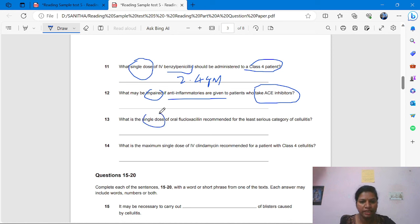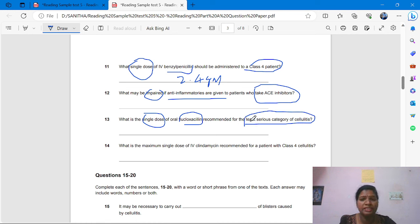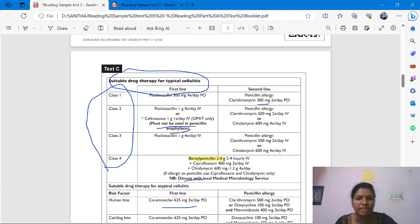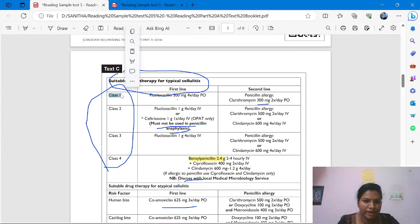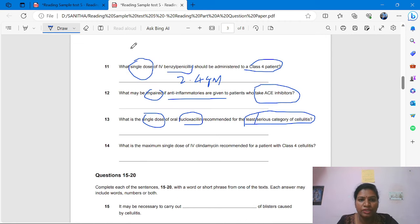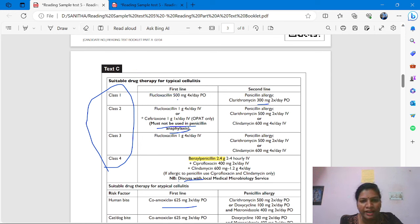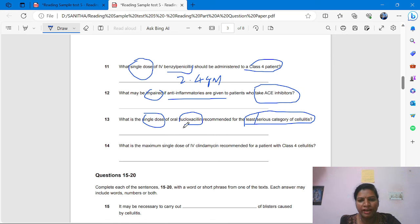Question 13: 'What is the single dose of oral flucloxacillin recommended for the least serious category of cellulitis?' The least serious class is class 1. We go to Test C for medication. What is the single dose of flucloxacillin for class 1? The answer is 500 mg. You have to write 500 mg — that is the single dose.